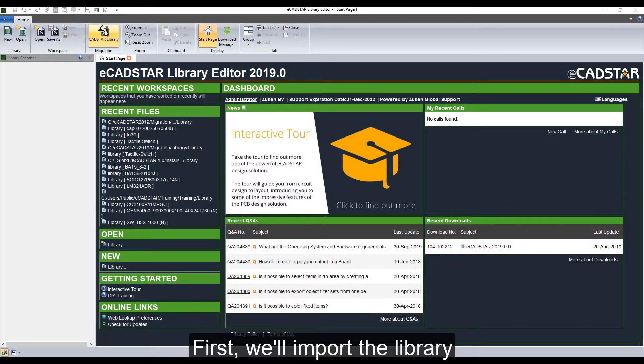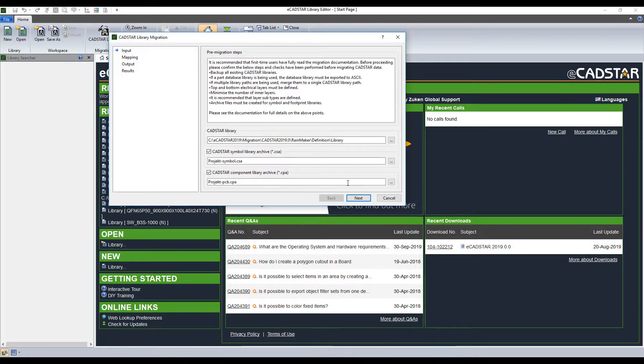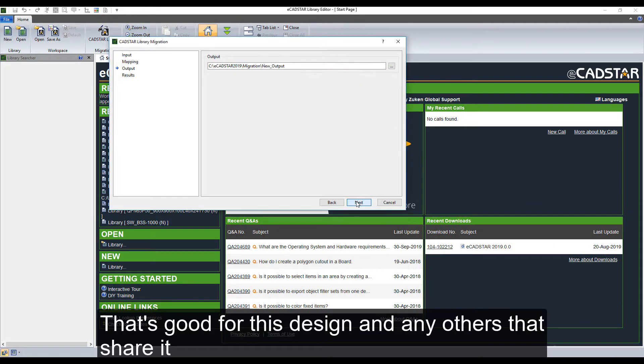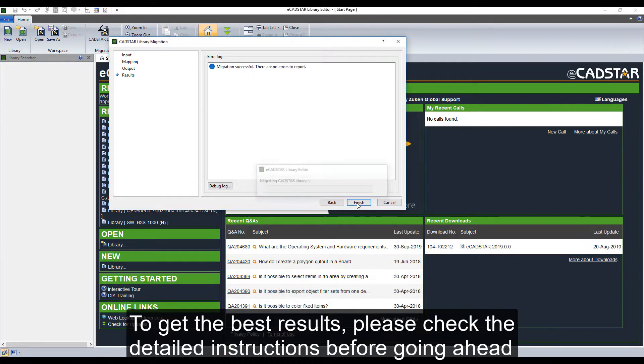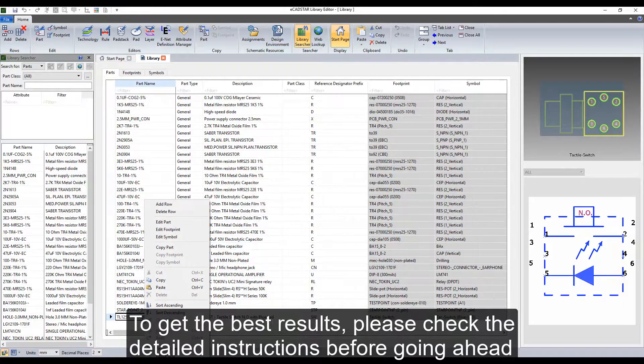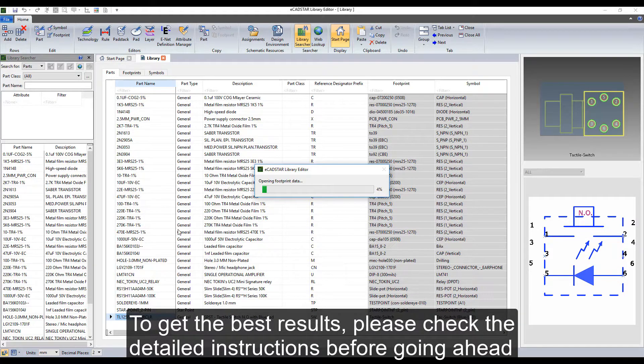First, we'll import the library. That's good for this design and any others that share it. To get the best results, please check the detailed instructions before going ahead.